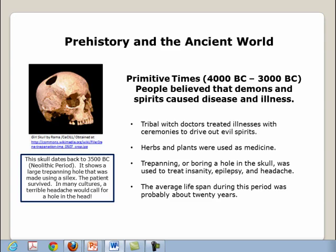Primitive times were from 4,000 B.C. to 3,000 B.C. During that time, people believed that demons and spirits caused disease and illness. Tribal witch doctors treated illnesses with ceremonies to drive out evil spirits. Herbs and plants were used as medicine. Trepanning, or boring a hole in the skull, was used to treat ailments such as insanity, epilepsy, and headache.